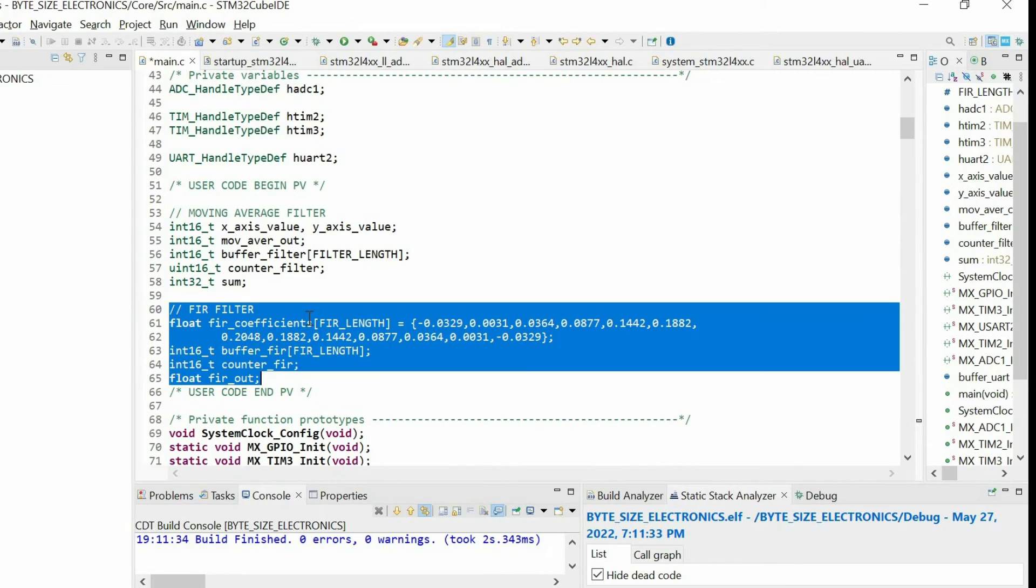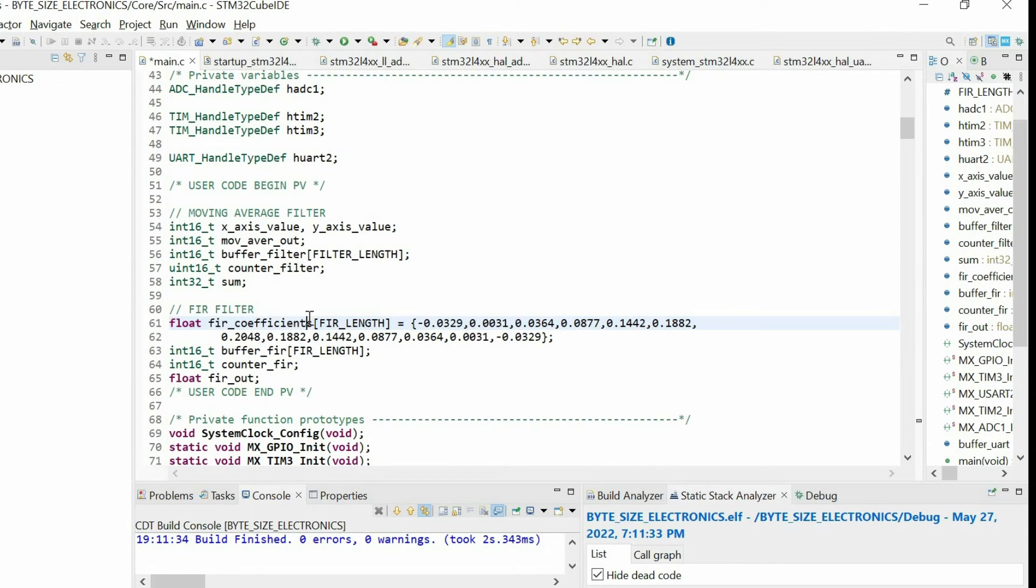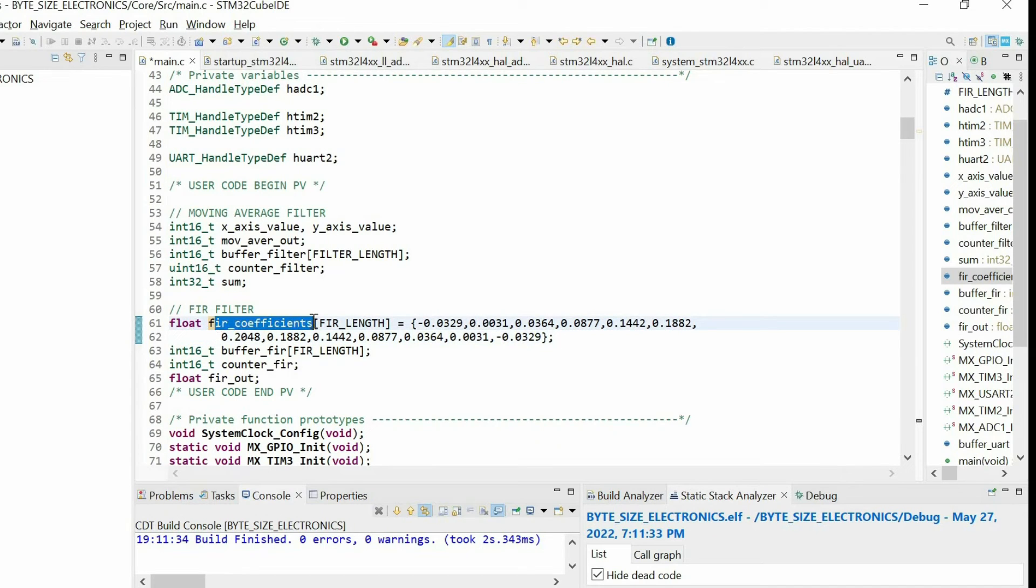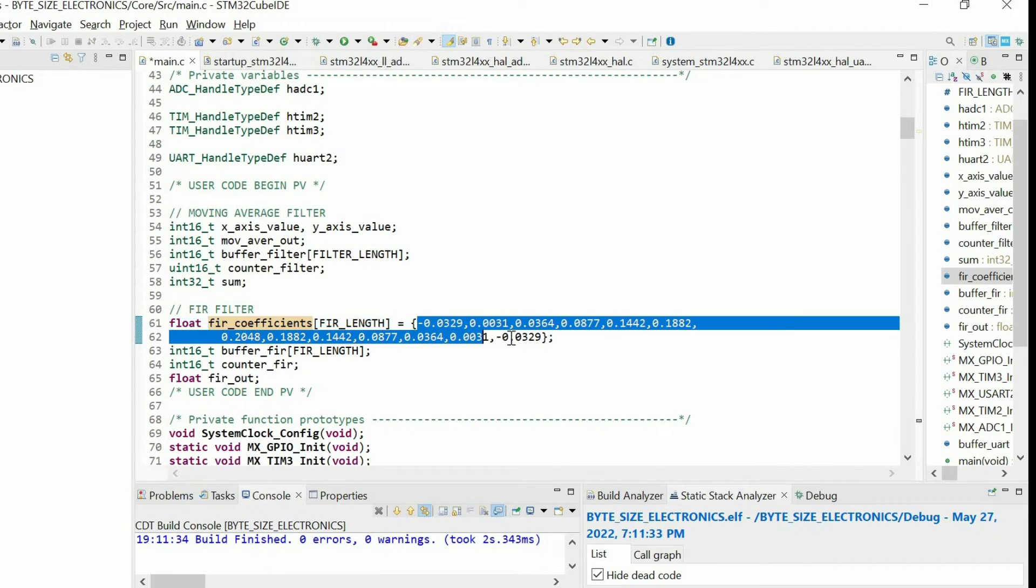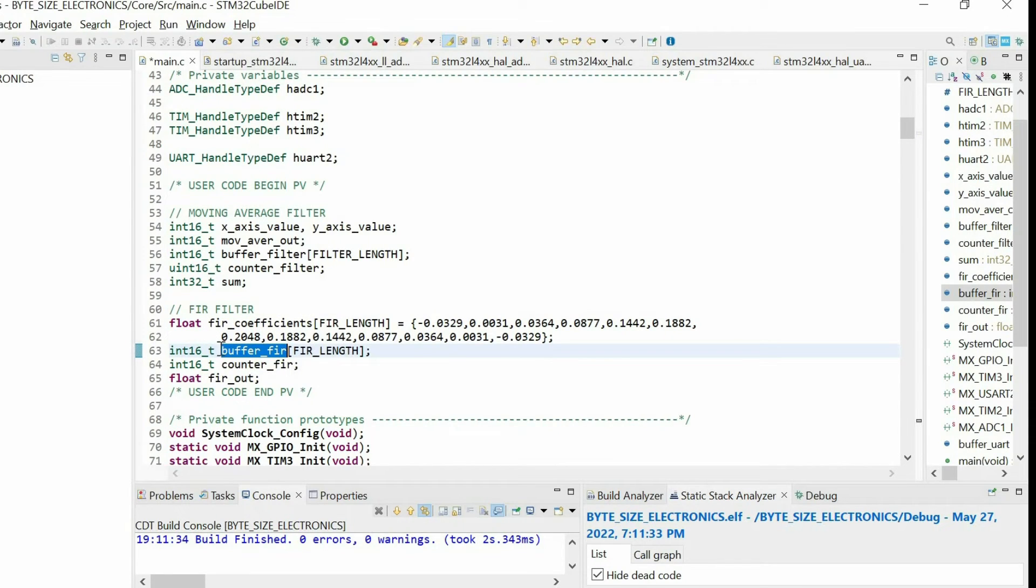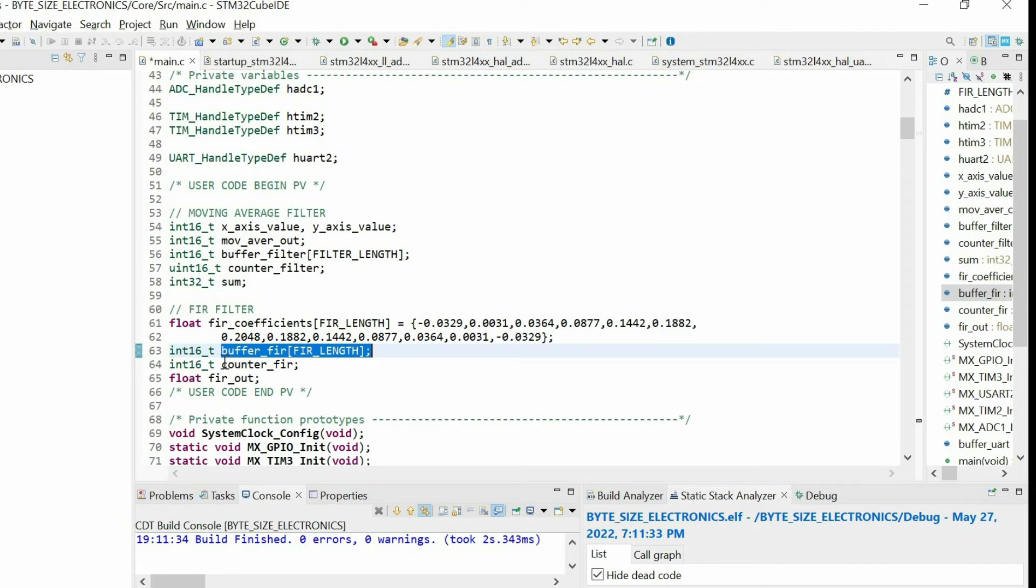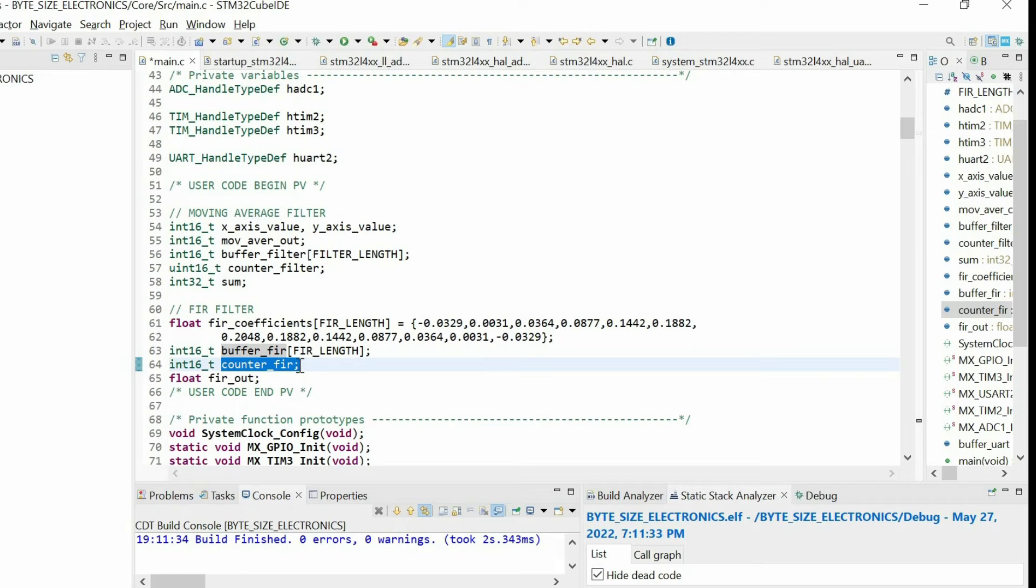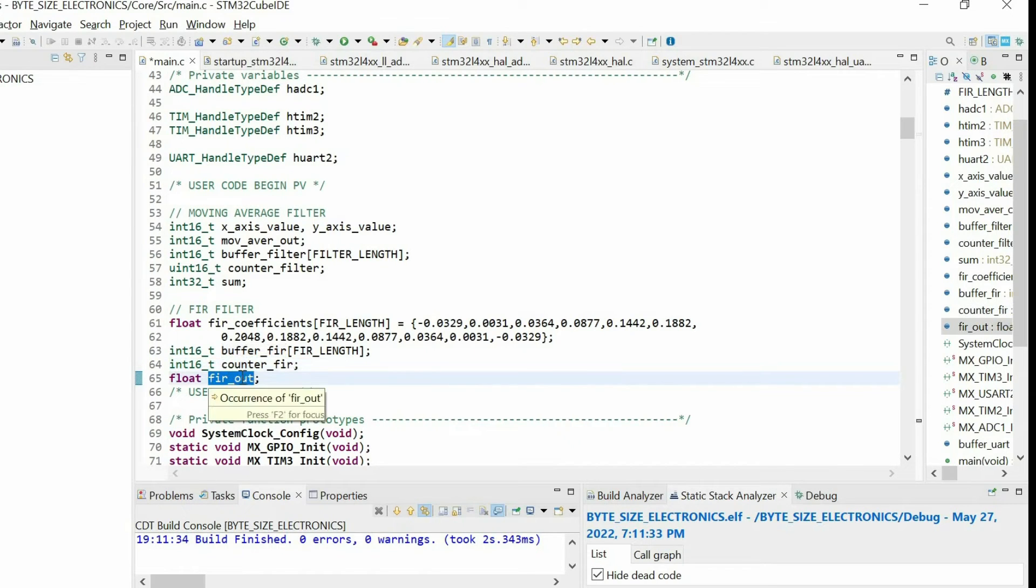Then we need some variables to implement the FIR filter. First, we have the coefficients of the filter. I copied these coefficients from the MATLAB script that I showed you before. Then I have a buffer where I will store the samples temporarily. So this is our circular buffer. Then I have a counter that points to the last sample data. Then finally, I have the output of the FIR filter.